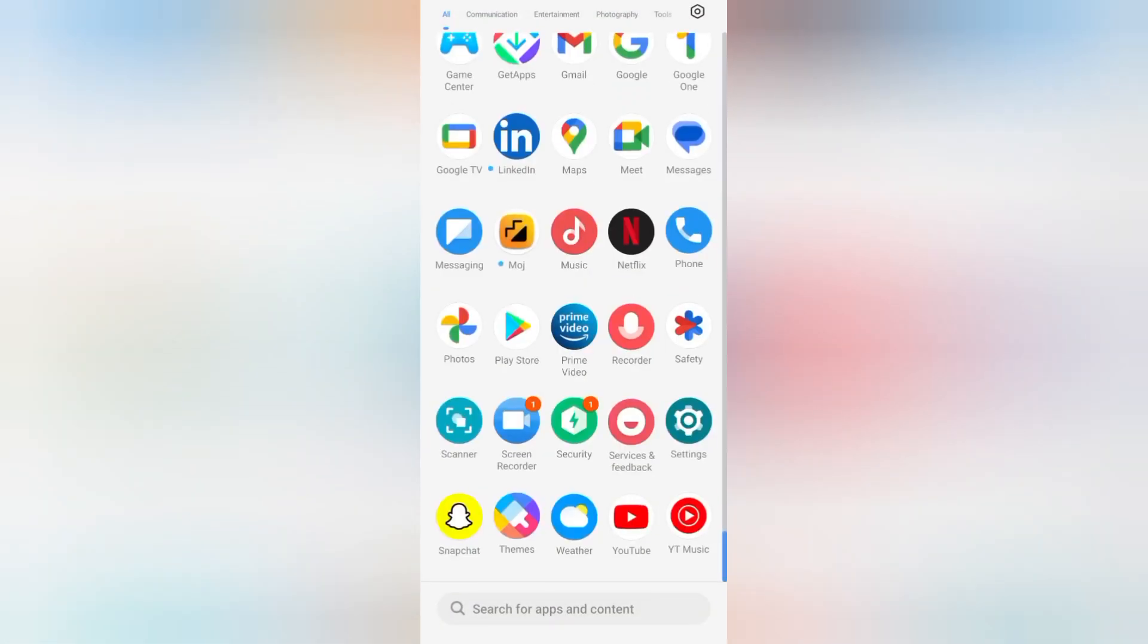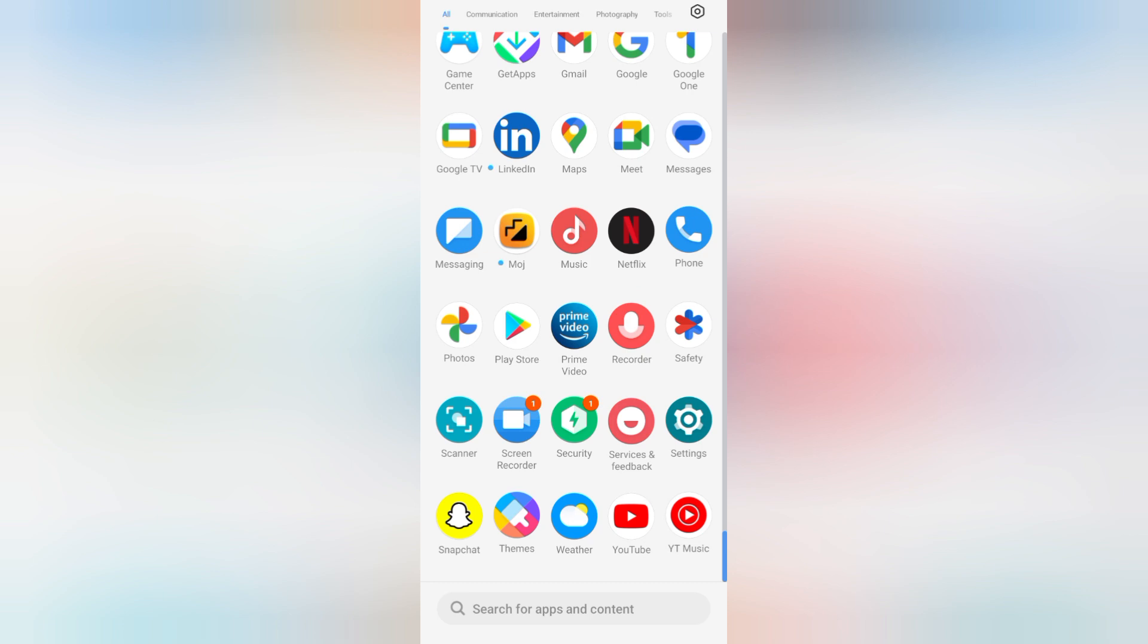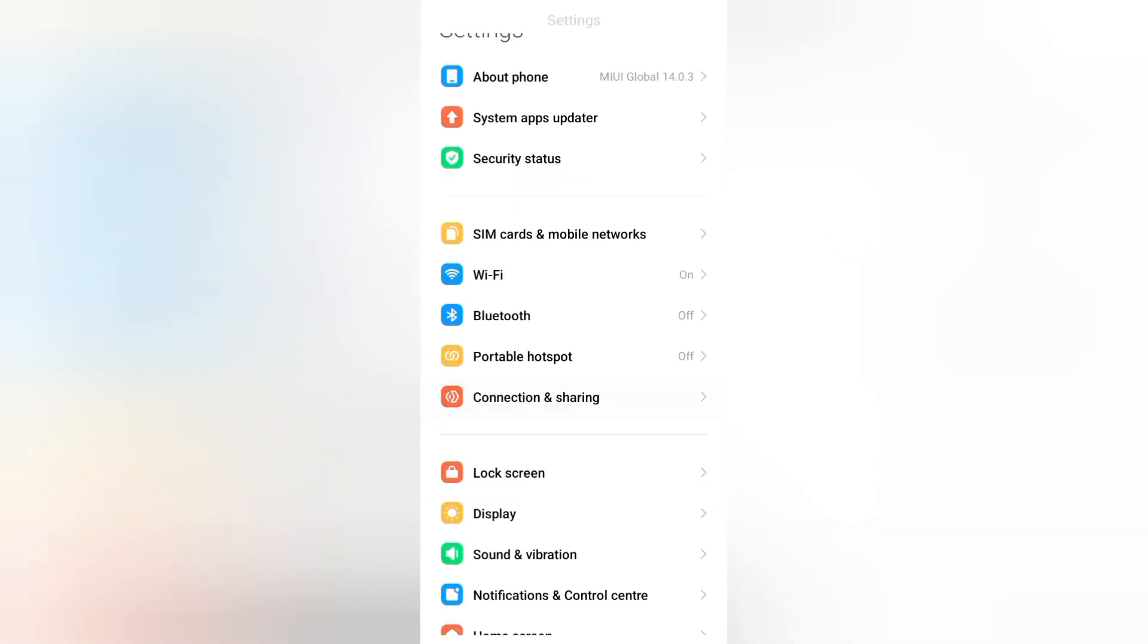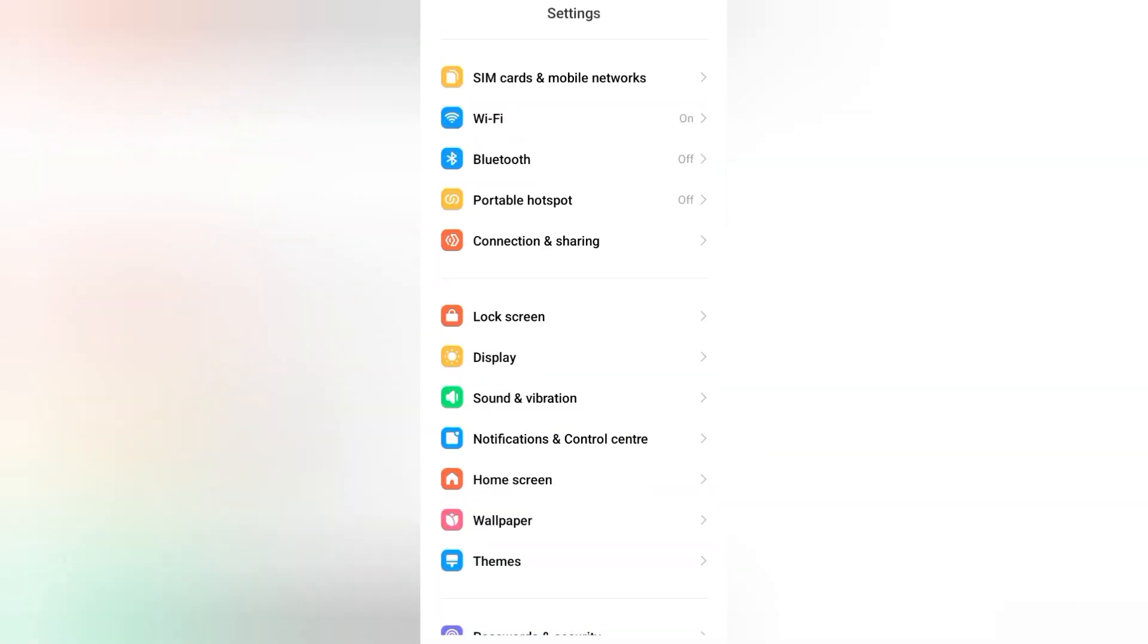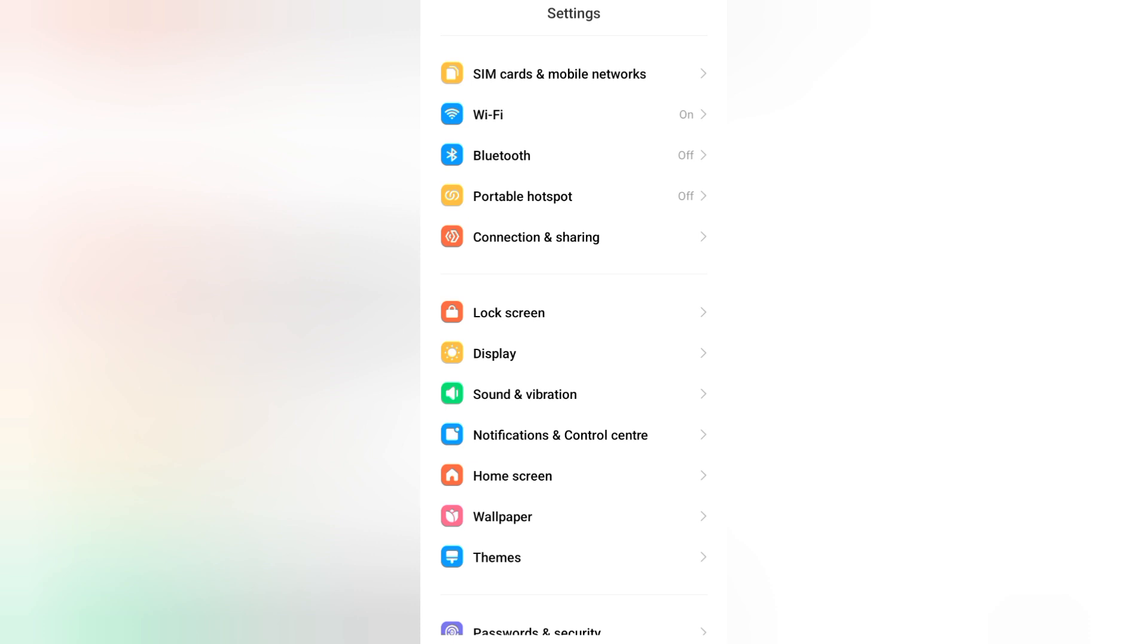At first, you have to move on to Settings, then scroll down and tap on Sound and Vibration.